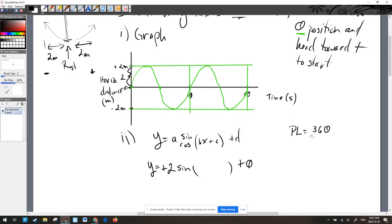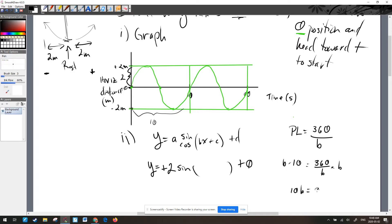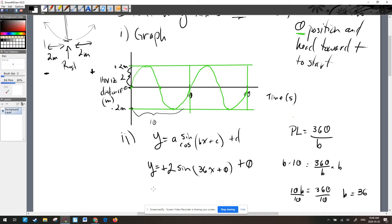The equation for period length is 360 divided by B. The period length is 10 seconds, so 10 equals 360 over B. Cross-multiplying gives 10B equals 360, so B equals 36. There's no phase shift for practical problems, and the graph starts at zero confirming C equals 0. The final clean equation is y equals 2 sine of 36x.